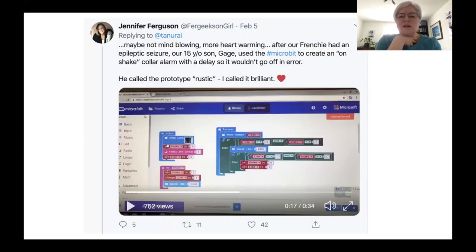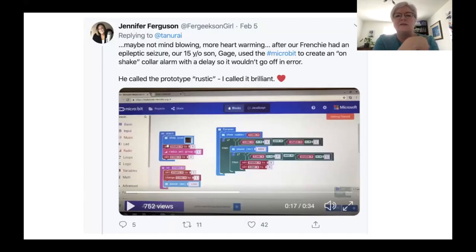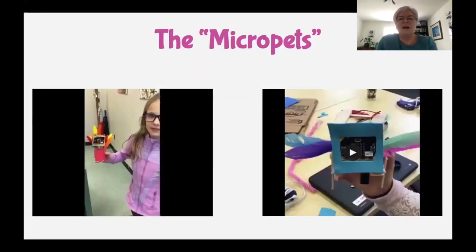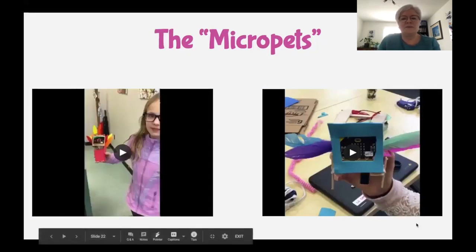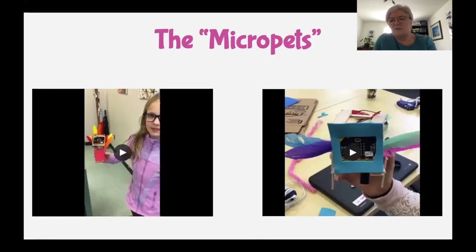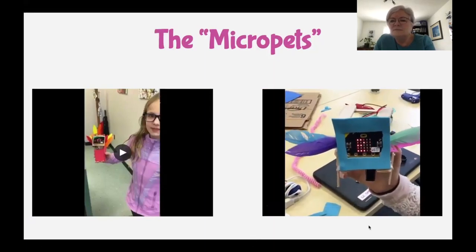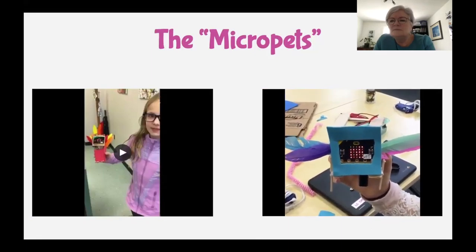When I was online looking at the microbit hashtag, I found something wonderful — a lady whose son coded a microbit for their French Bulldog that has seizures. He coded it to send an alarm on shake with a delay, so that a normal dog shake wouldn't trigger it in error. That's exactly that technology for good piece we were talking about earlier — taking care of each other. It's so important, and you can get started with microbit to do something like that.